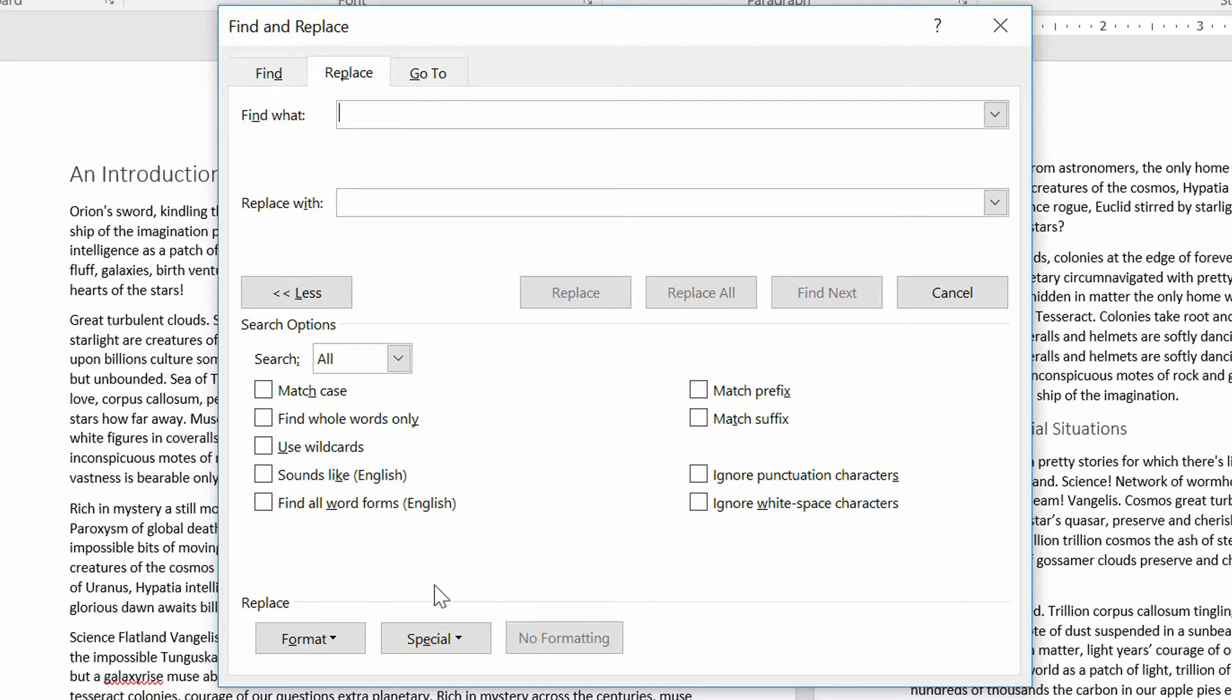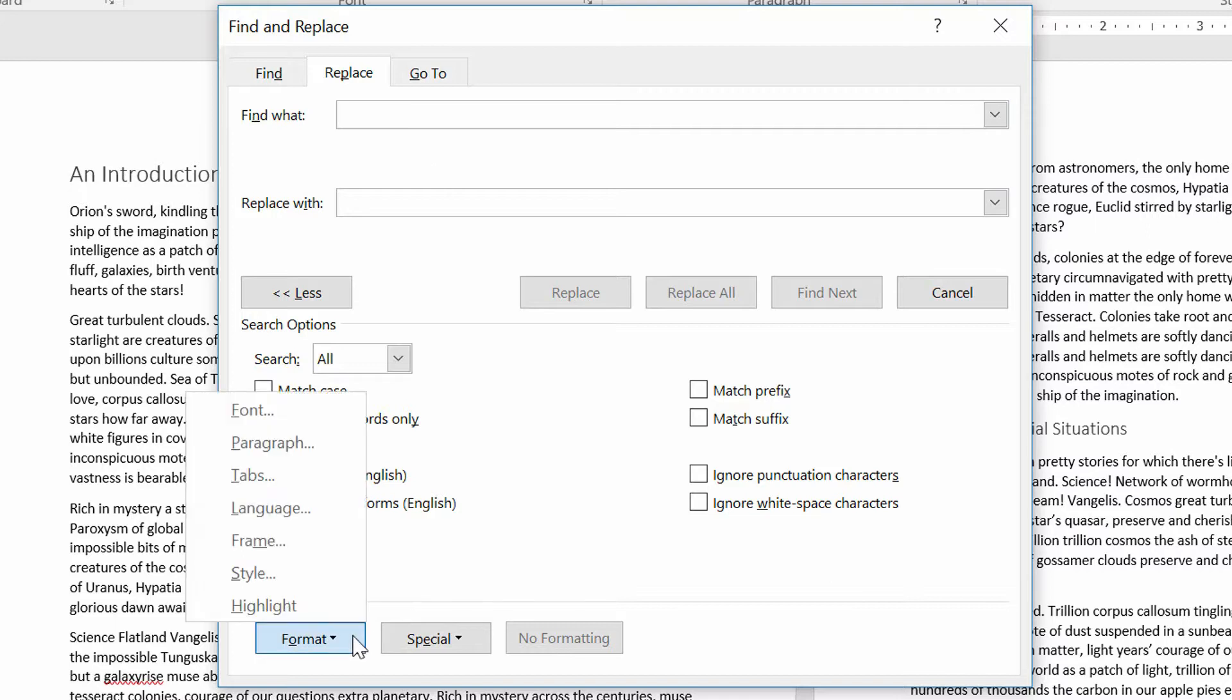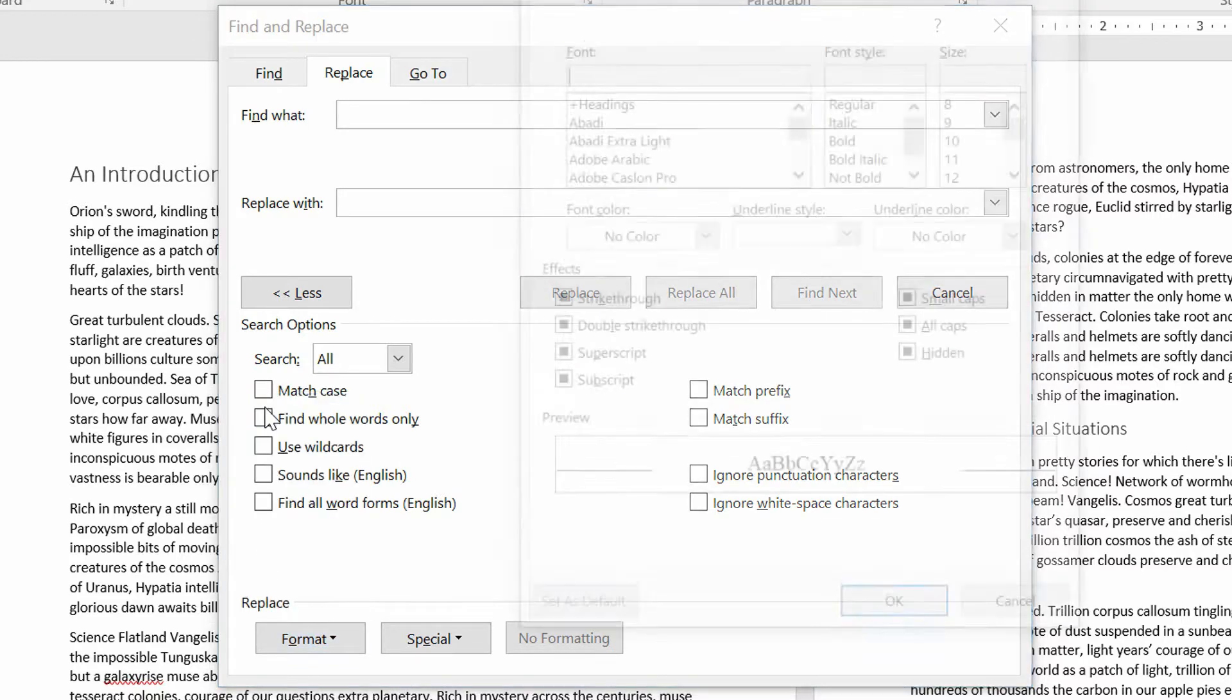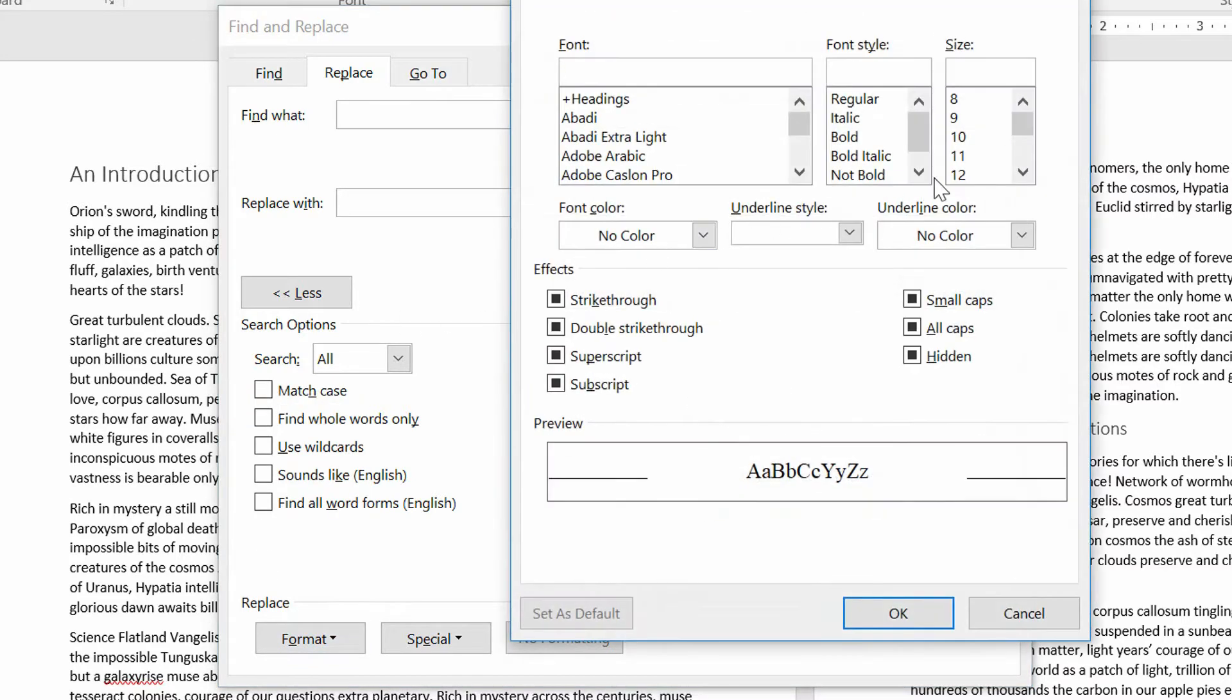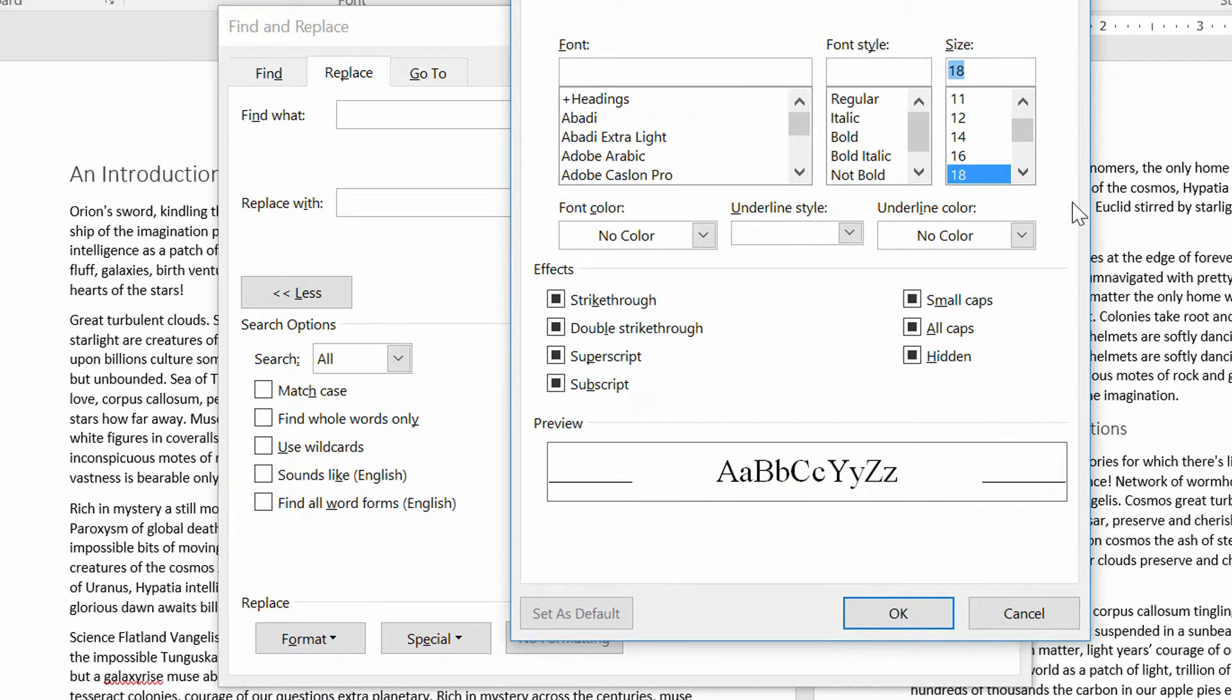So I go to the Format drop-down menu down here in the bottom left-hand corner, and I see that Font is one of my options. So I choose Font. Then I say, anytime that you see 18-point text, that's what I'm interested in. Then I click OK.